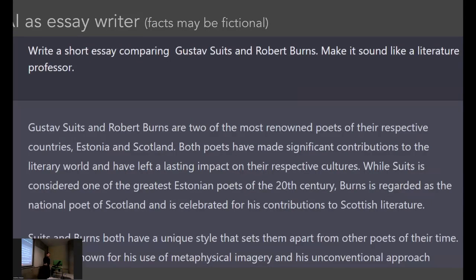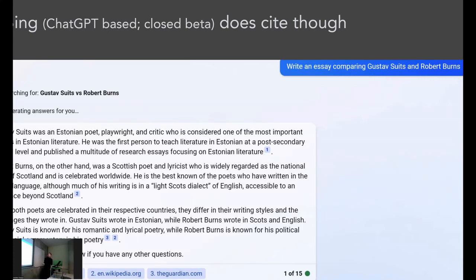You can write speeches and essays. It might hallucinate facts, but you can check the facts. It is quite good in English. It's also pretty decent in Estonian, and the latest version — GPT-4 — is even better in Estonian. It does make quite logical inferences and can figure things out. Here's the same prompt in Bing — it also gives you something of an essay, but with little numbers there that are clickable links. Has anybody tried Bing? I highly recommend signing up for the closed beta.